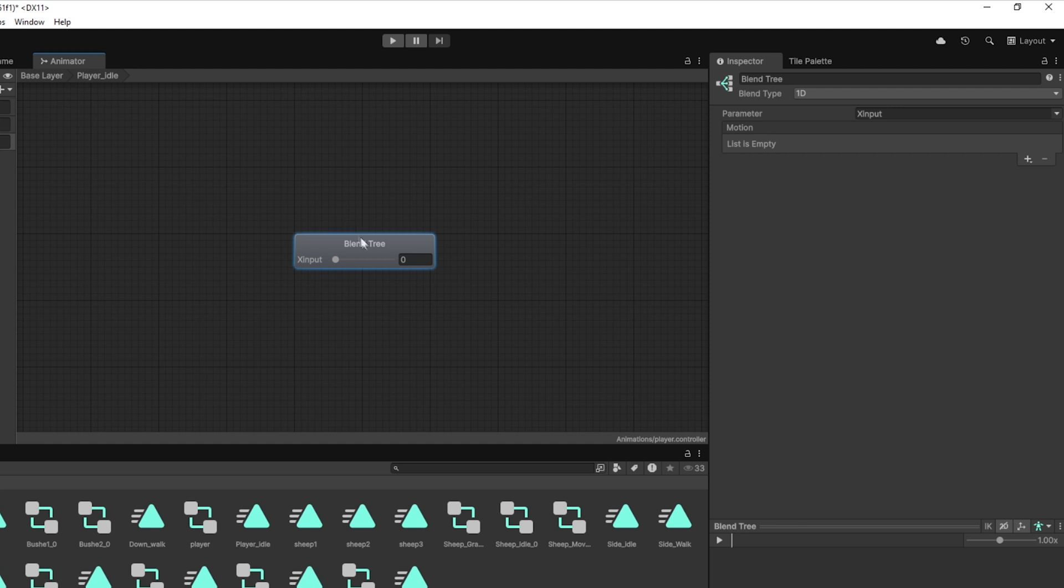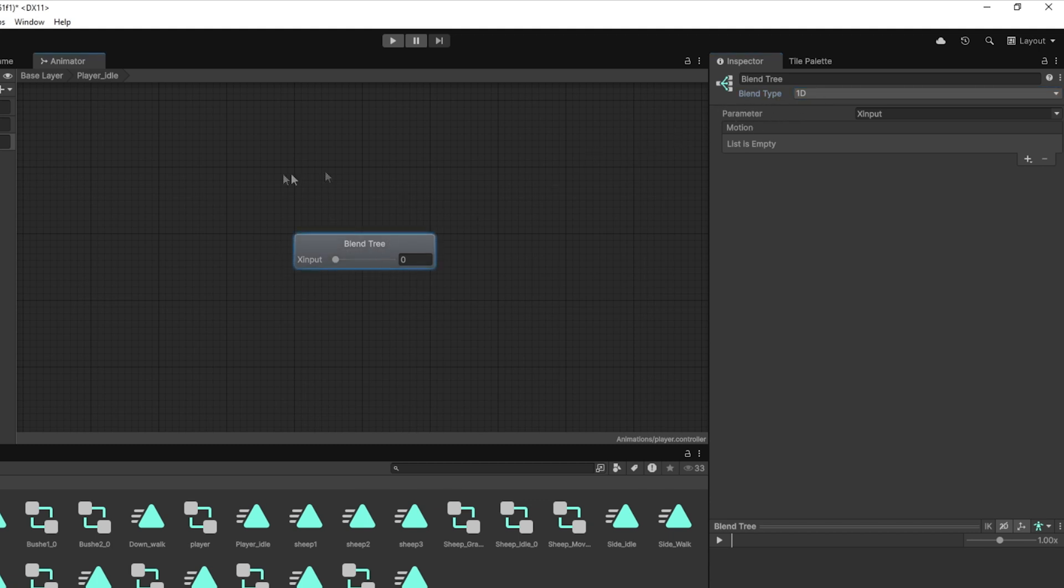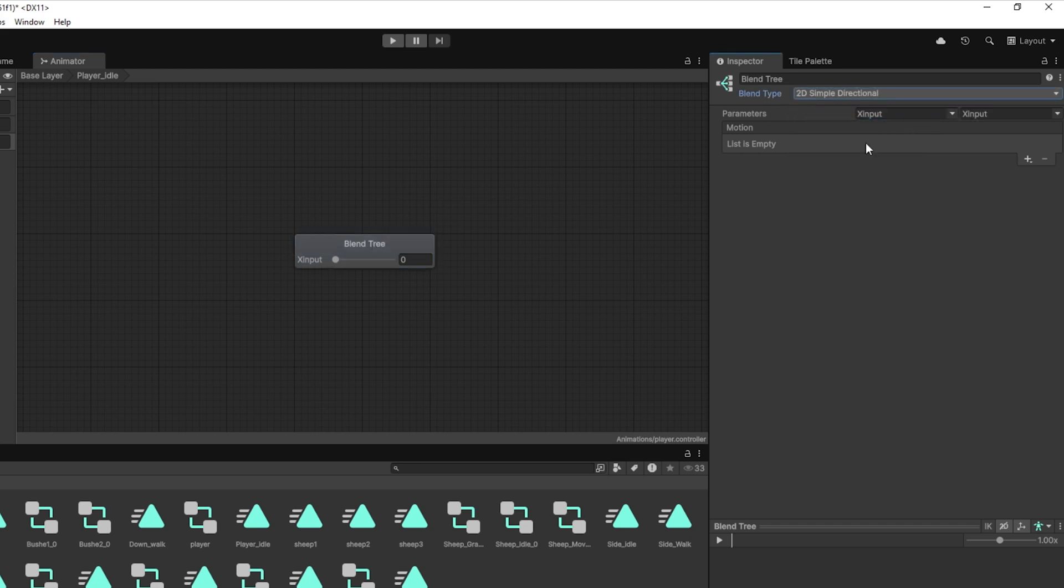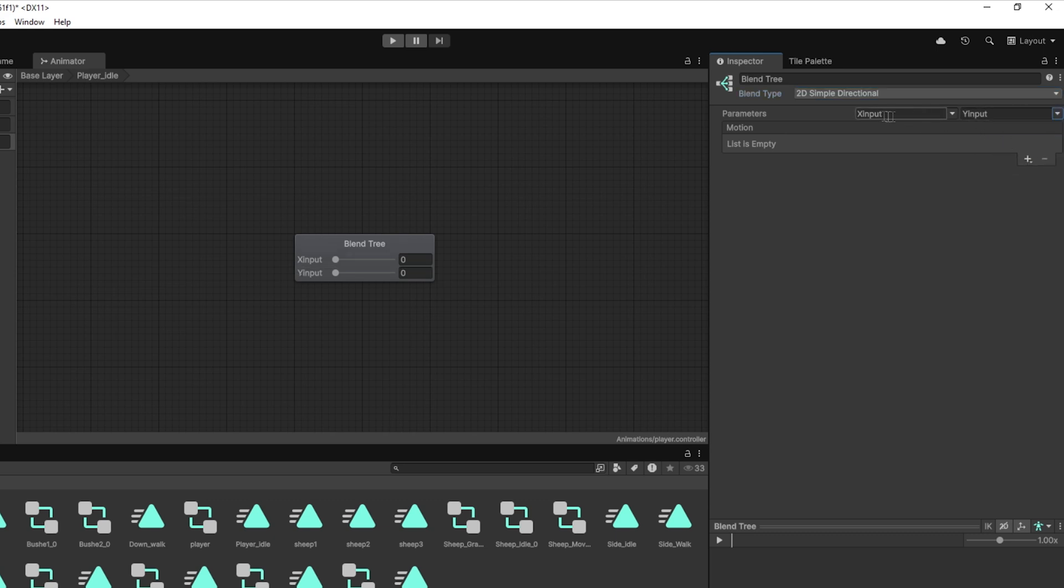Now that we've created our player idle tree, let's configure it to blend between idle animations based on the direction the player is facing. Inside the blend tree, make sure to set the blend type to 2D Simple Directional. Then, assign the X input parameter to X input and the Y input parameter to Y input. These are the same parameters we're setting from our movement script. They'll help the animator know which direction to show when the player is idle.